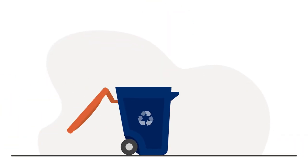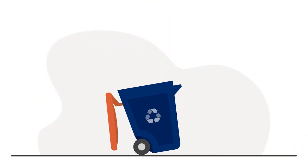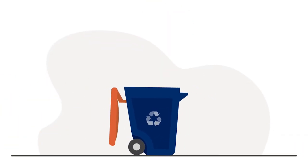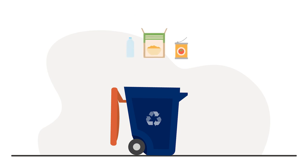But what happens to your recyclables when you're done with them? Let's take a look. The journey begins at the end of your driveway with a mixture of empty, clean, and dry recyclables in your eco-cart,